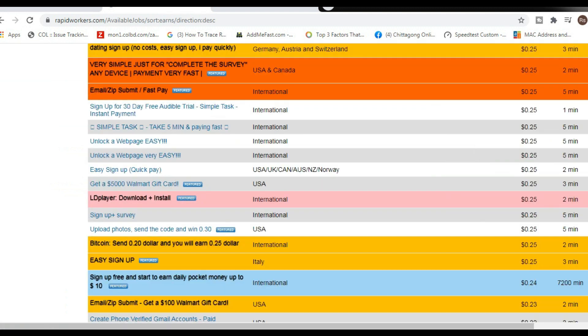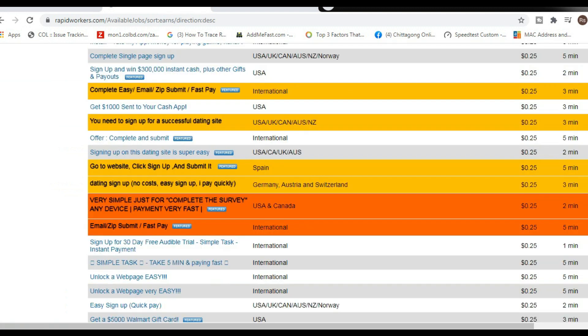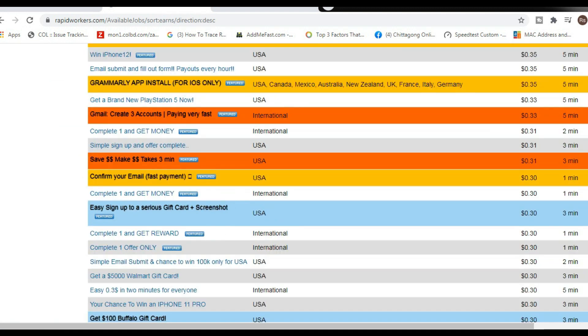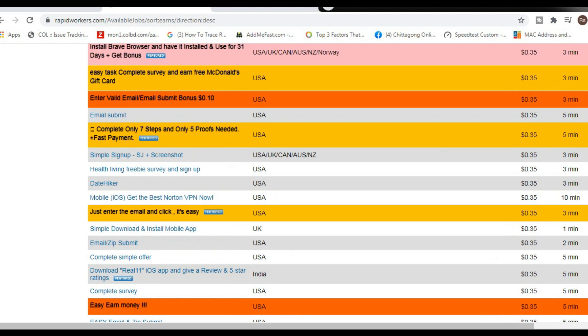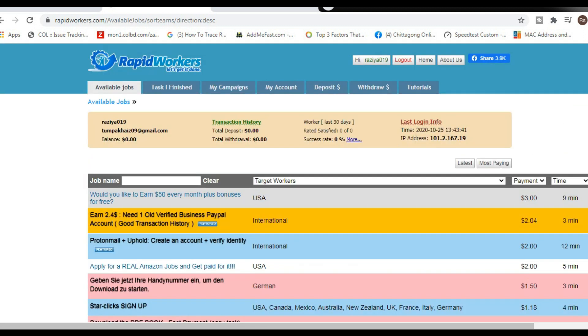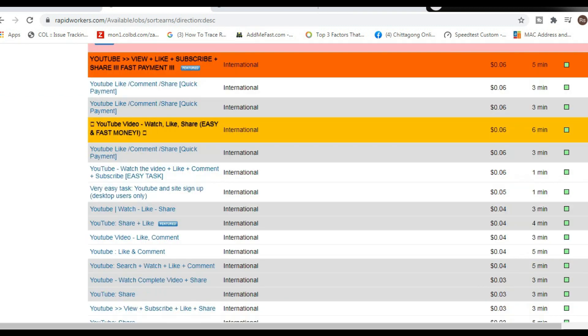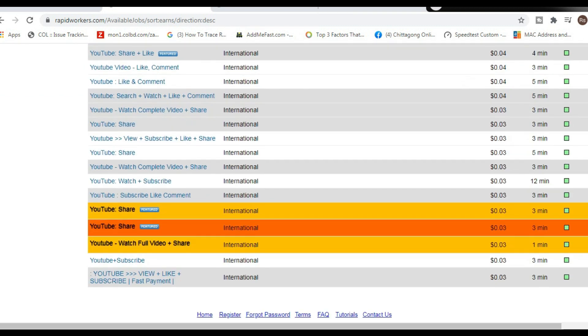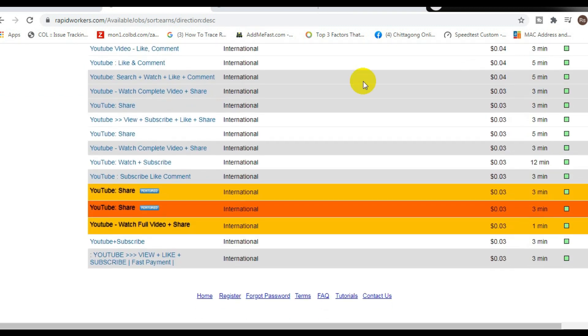So check this out, some of these jobs are paying up to $3, $2, over a dollar per job, and it's only going to take you 1 minute to complete. So what you can do to get started is find simple jobs like YouTube ones, just like this one right here, where you can just watch and like the video to start making money.